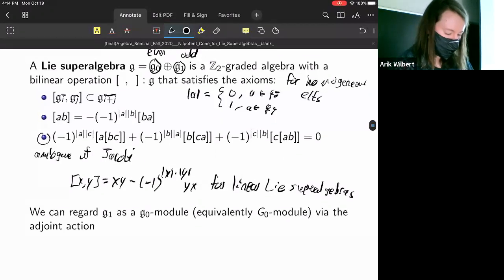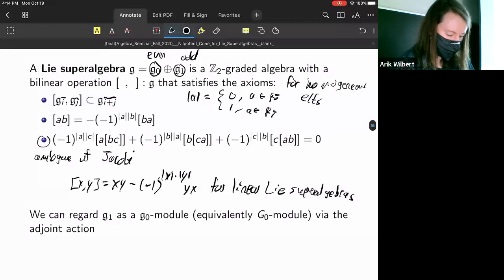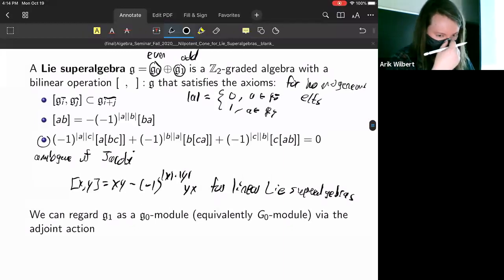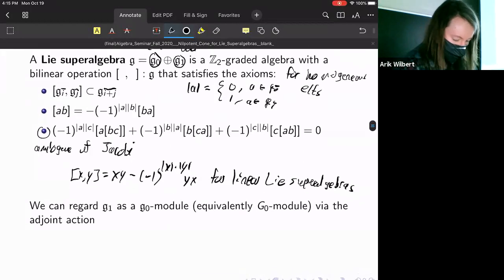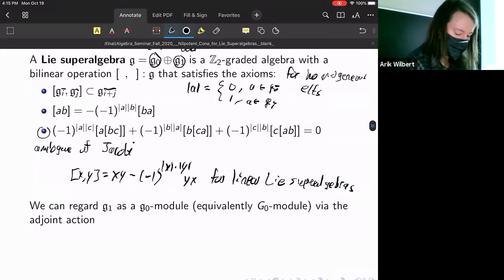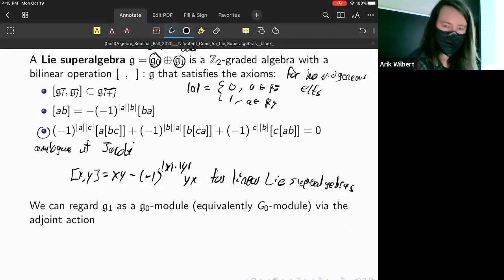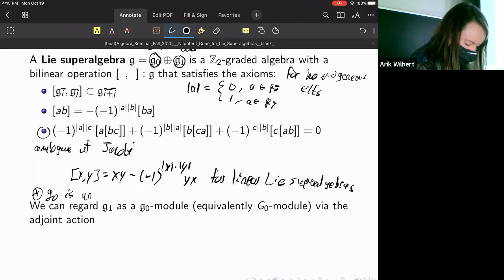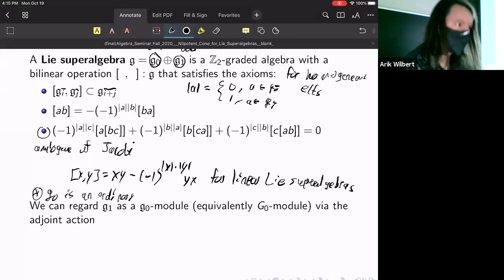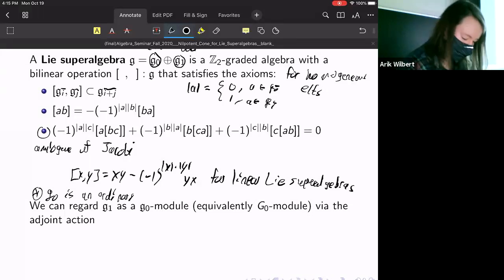You can already see some interesting extra structure here from putting this grading on G. Notice that G₀ itself is an ordinary Lie algebra — if you just restrict the bracket down and go through the axioms, you recover the ordinary Lie algebra axioms.